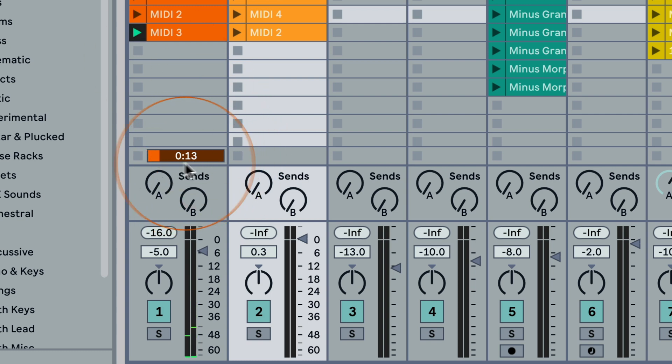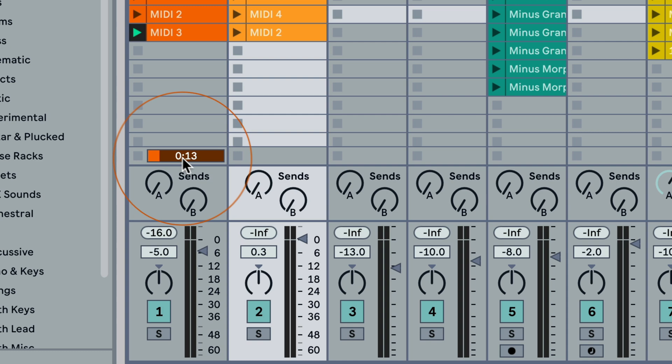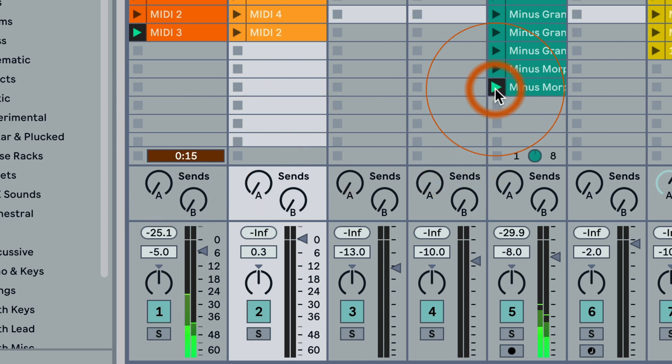This is the track status field, so this is where you can see if a clip is playing. This would be shown when there's a clip playing that is unlooped. If I play this here...